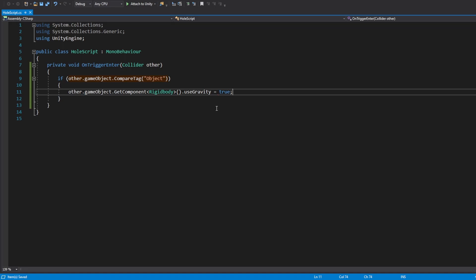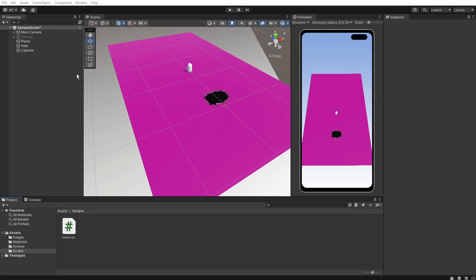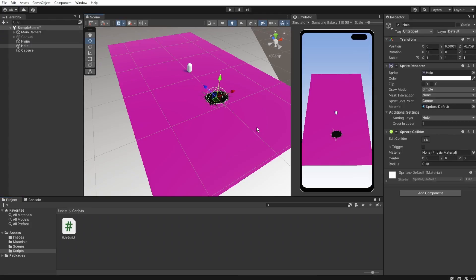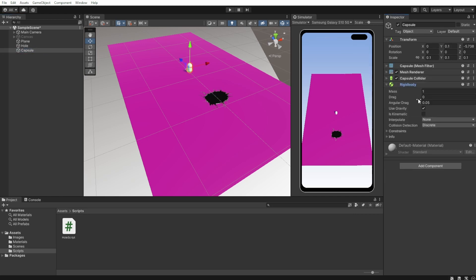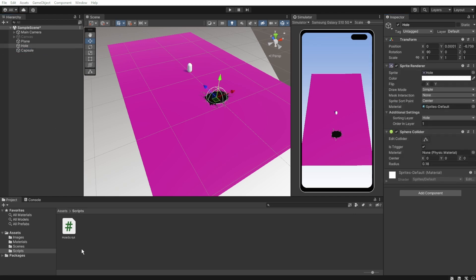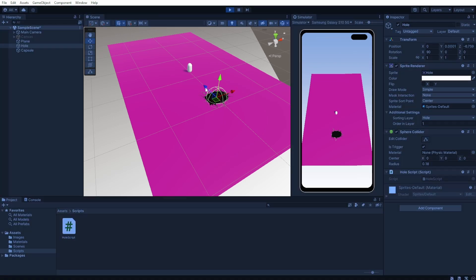Set the capsule collider to trigger because we don't want it to move things around. And on the capsule on the rigidbody component, make sure to disable gravity. Apply the whole script to the whole object and play. The first part works great.